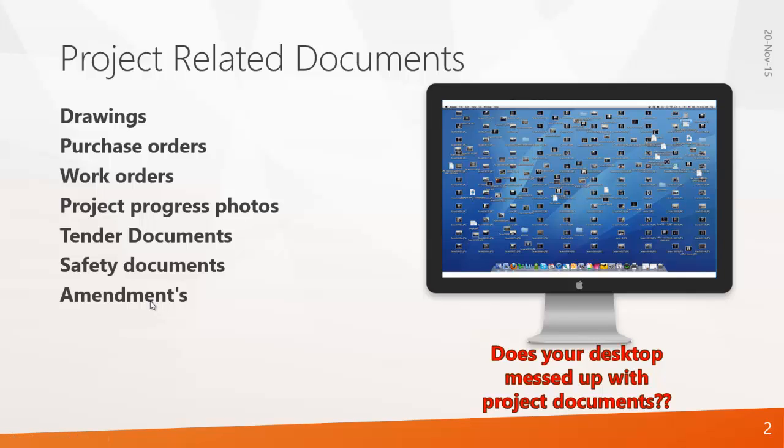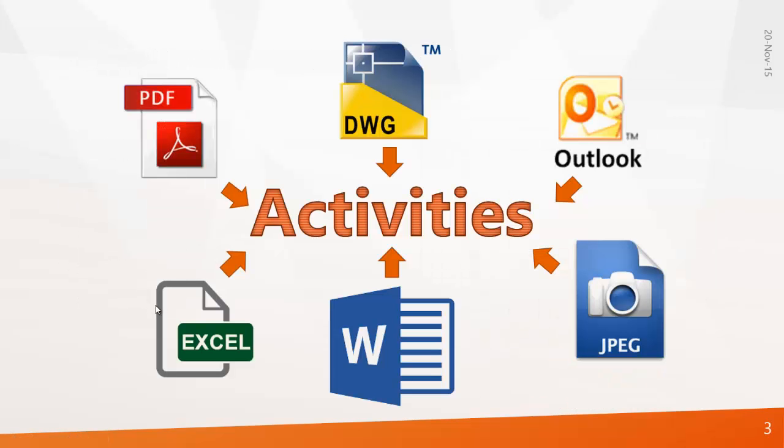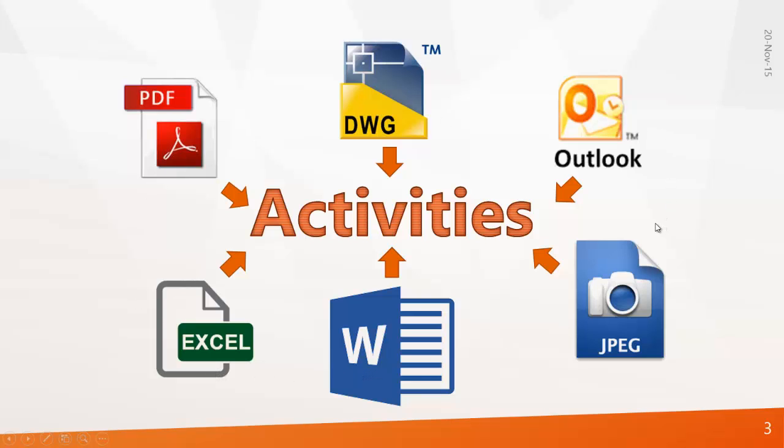Primavera has a solution for this. Primavera has the capability to manage all these files whether it may be a PDF, drawing, Outlook, JPEG, Word, Excel - whatever the file is, Primavera can actually manage these files effectively. We will see how Primavera manages files using work products and documents.